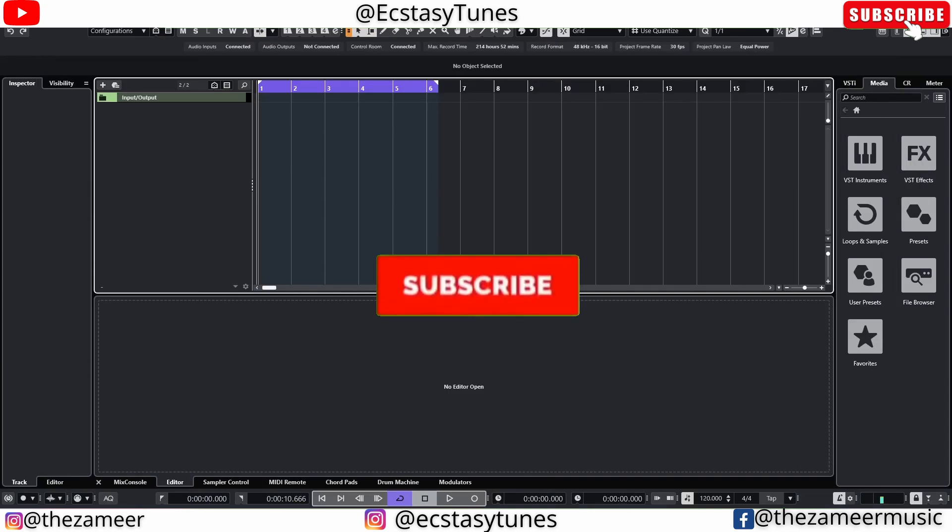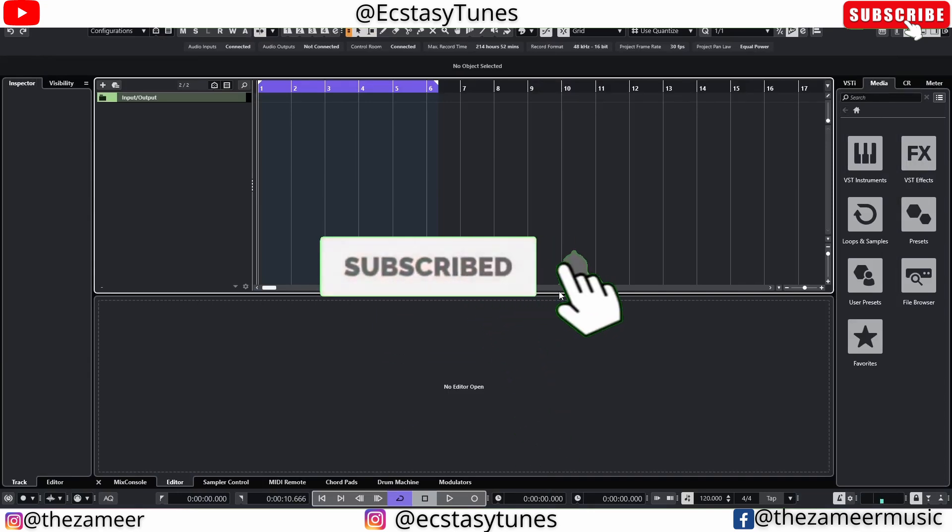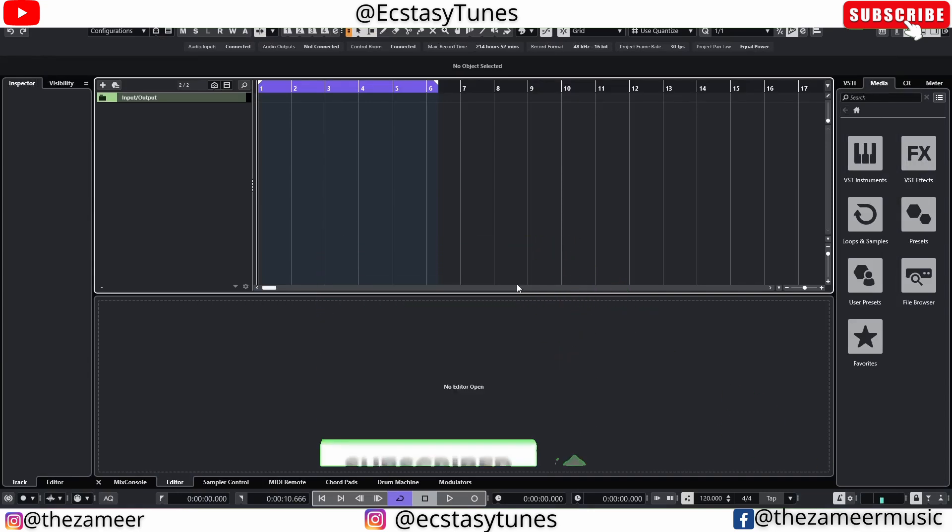What's good everybody, welcome back to my channel. I'm Zamir from XSC Tunes. In this video I'm gonna talk about one of the issues that I'm going through and I'm pretty sure you guys are also going through with this.